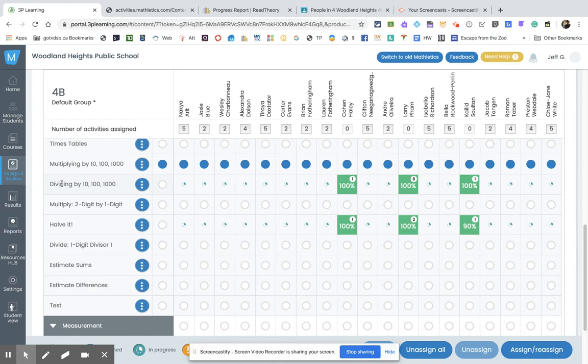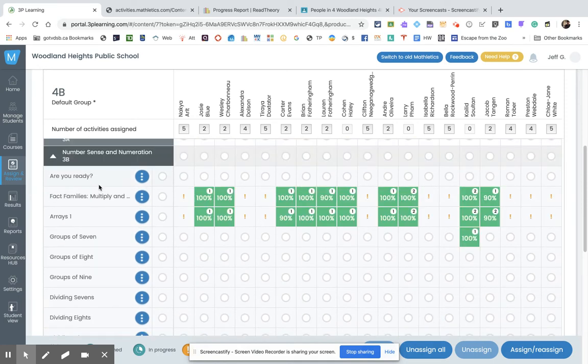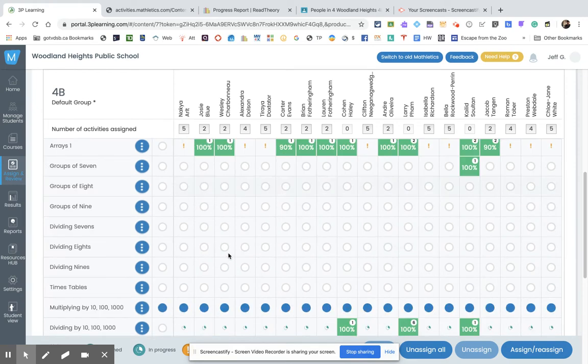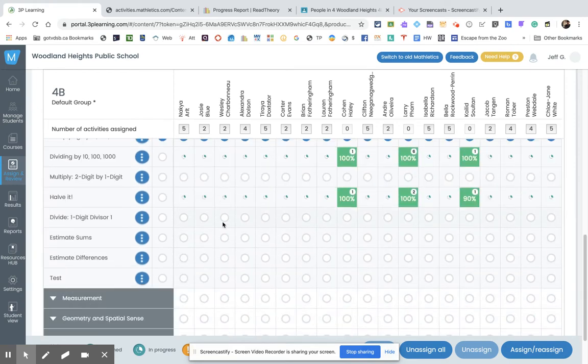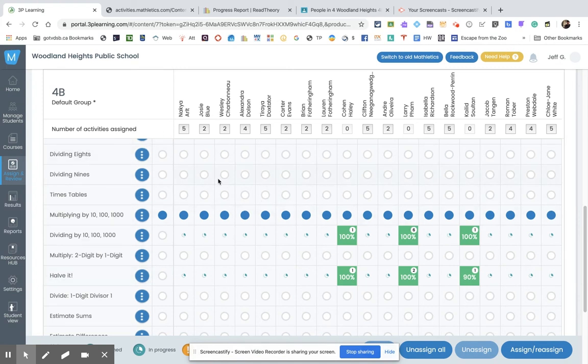And if you haven't done it yet, you should have already done fact families and arrays. So go through there, finish the multiplying by 10, 100, 1,000, and the half it lessons. All right, so then you can play some games on there as well.